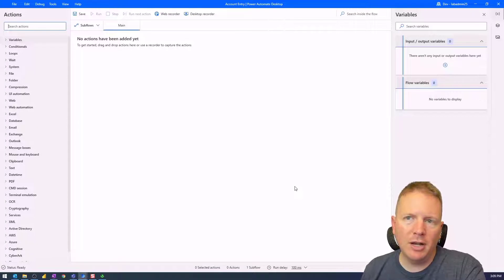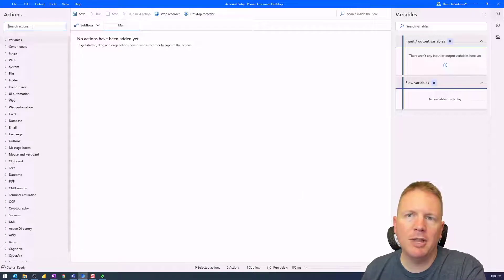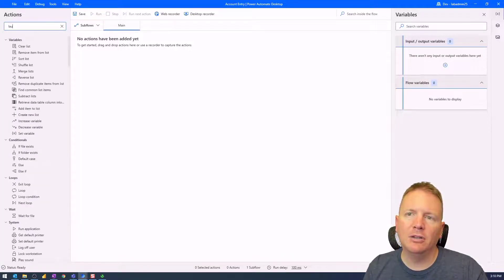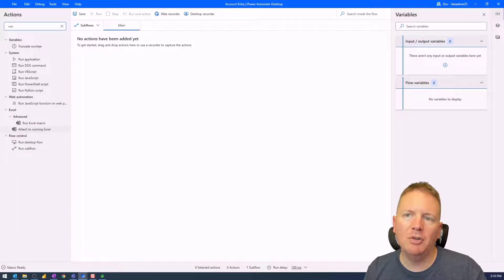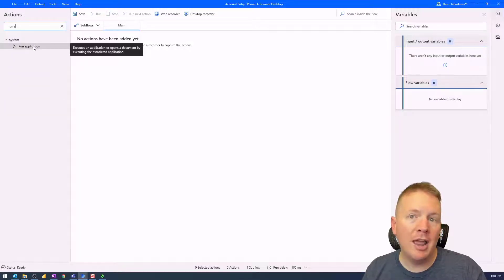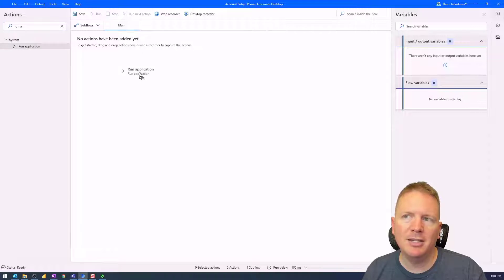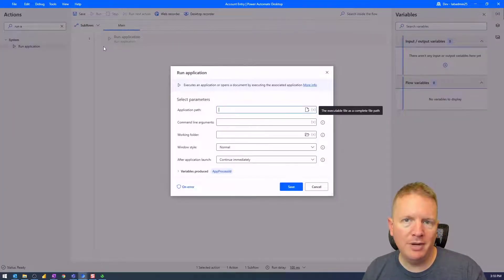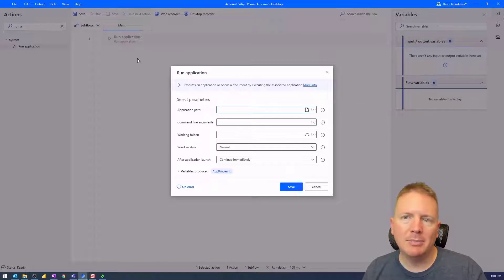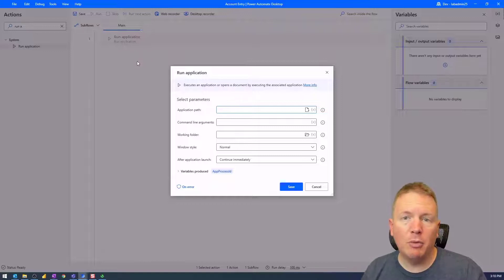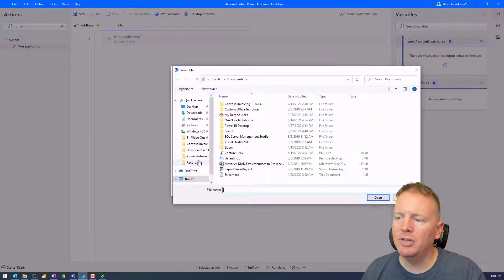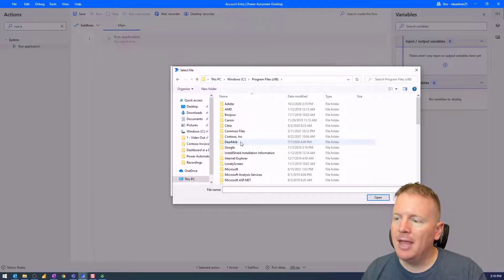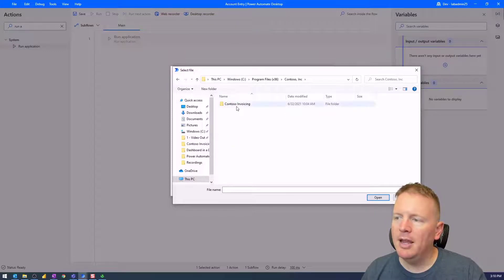There are a bunch of different things we could do to get started. If we want to launch our application, we can come up to the top under the Action section and search for things like the ability to launch applications — you can launch Excel, Chrome, or find Run Application, which is what we want. I'm going to select the Run Application action and drag it into the middle of the design surface. The application I want to run is the Contoso invoicing application, which I can find by selecting the file under Program Files x86, Contoso Incorporated, Contoso invoicing.